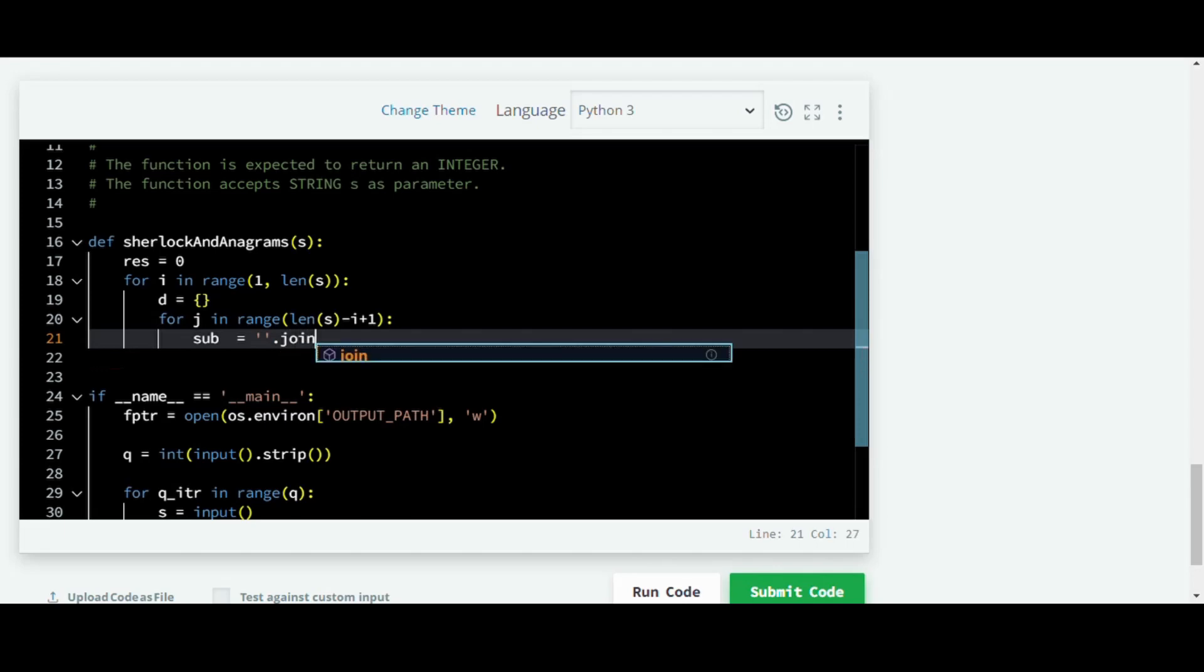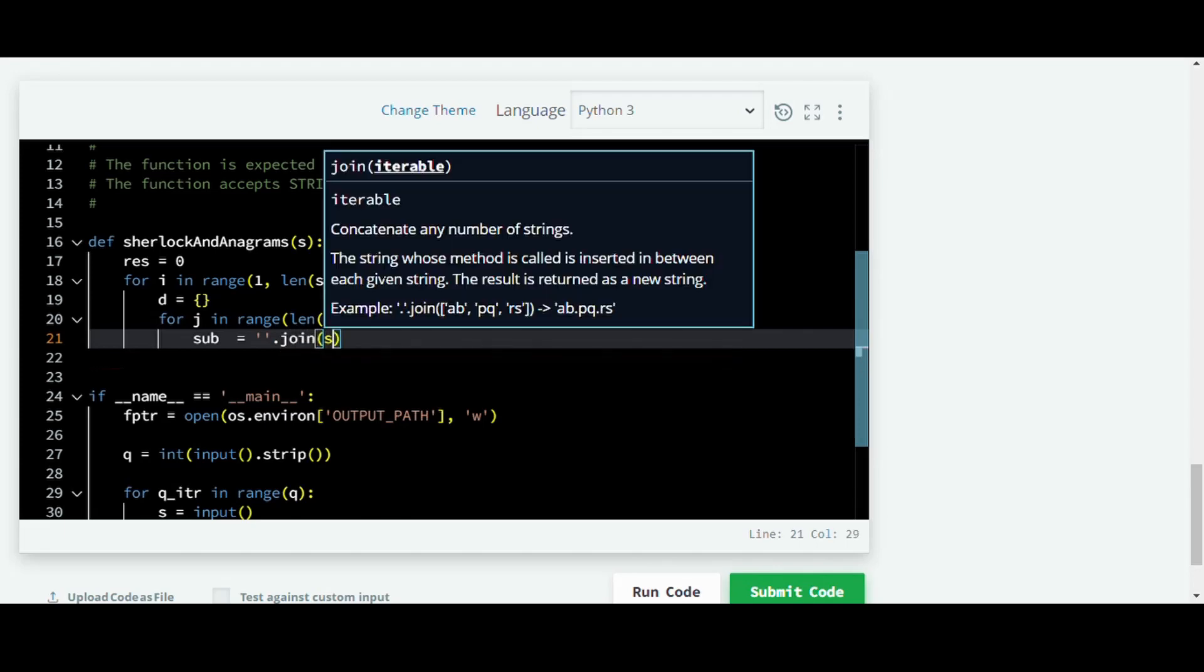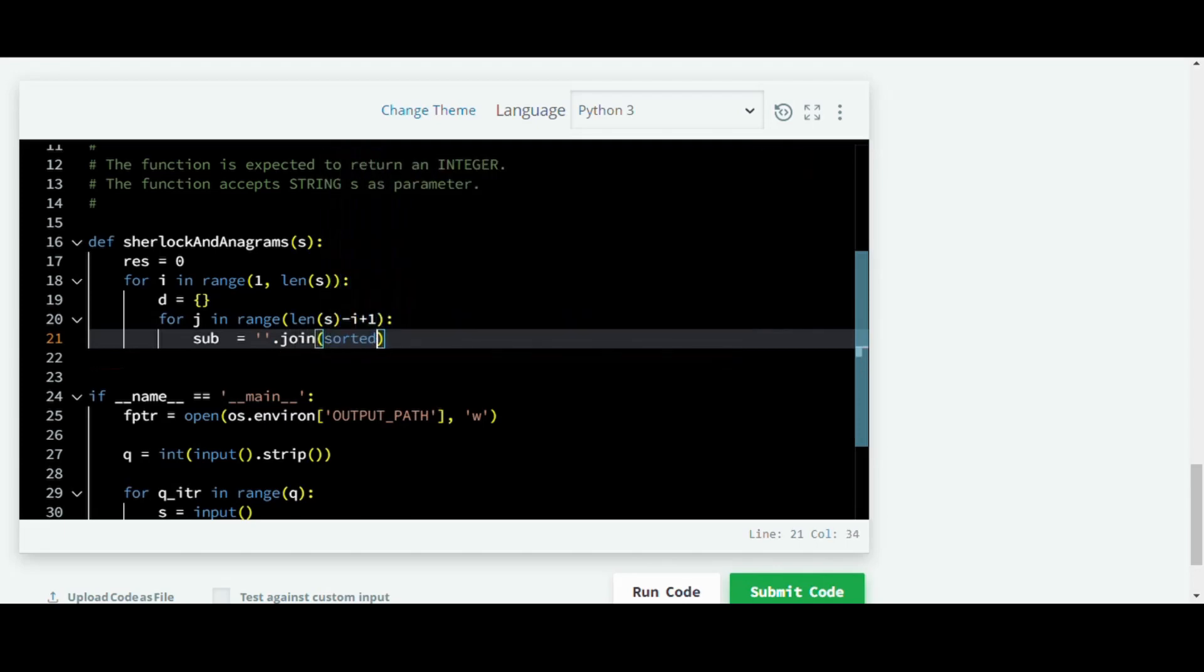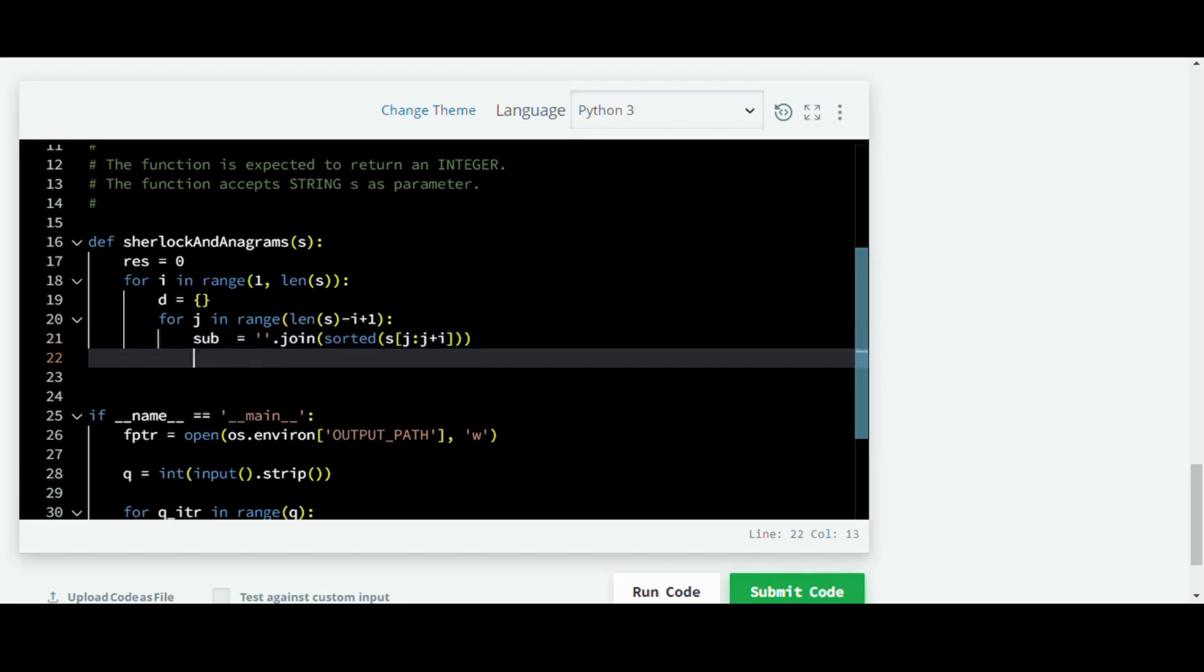Now we'll create a substring which is sub equals join sorted S from j to j plus i. You'll understand why we are doing that in a bit.